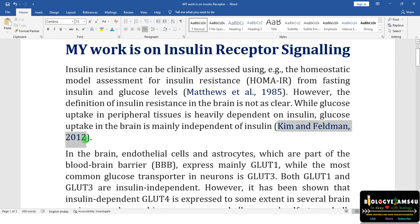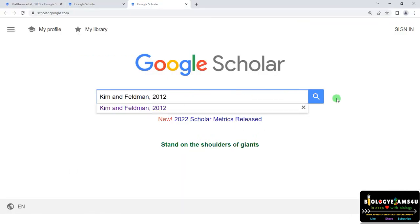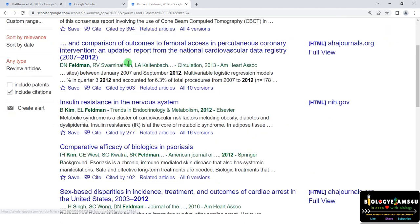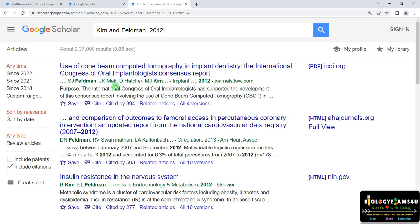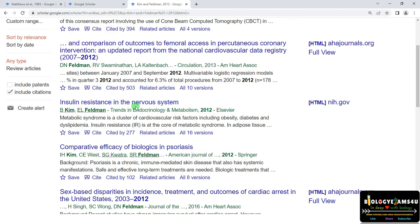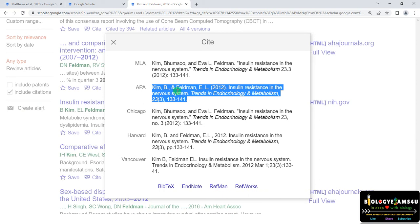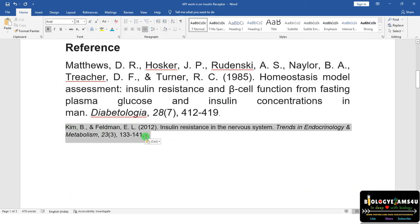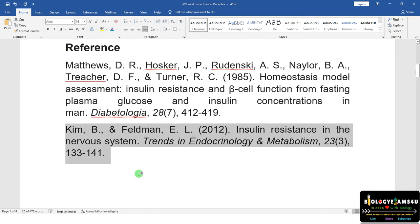Now let me choose the second reference. The content is 'glucose uptake in peripheral tissues' or 'glucose uptake in the brain' — remember that, it's very important. As you can see, many references come up with the same author name and the same year 2012, but the content is different. We need 'insulin resistance in the nervous system.' Click on Cite, select APA format, copy and paste it under the reference list in the Word document.